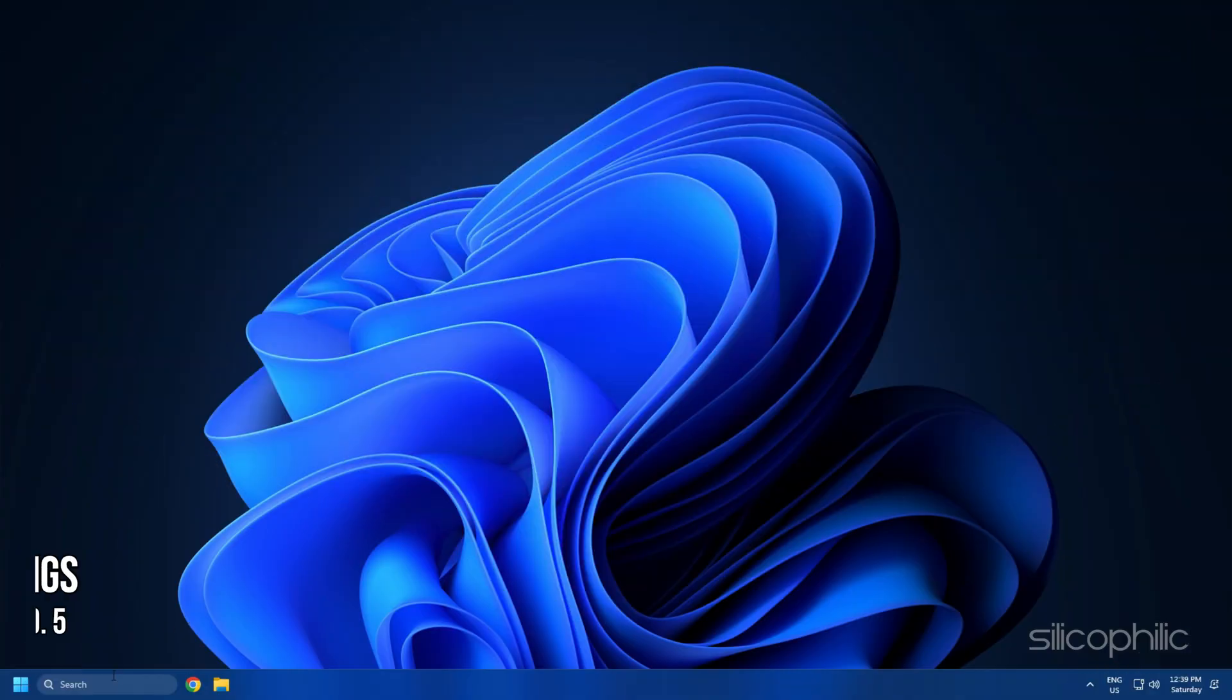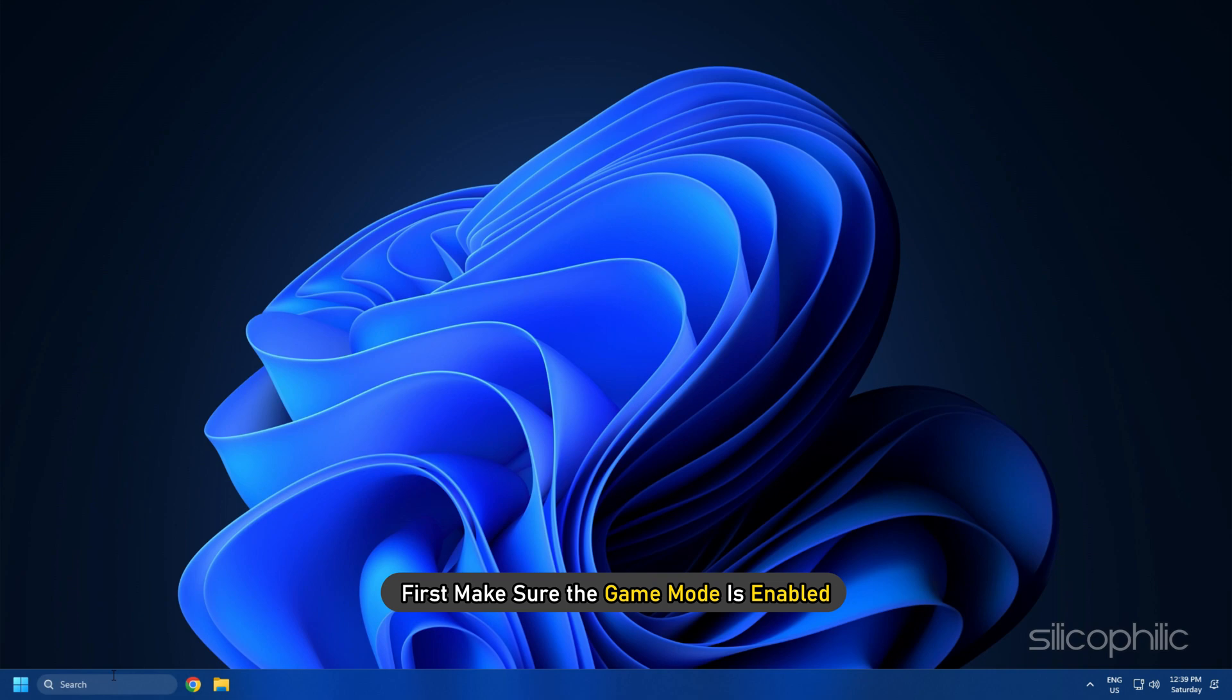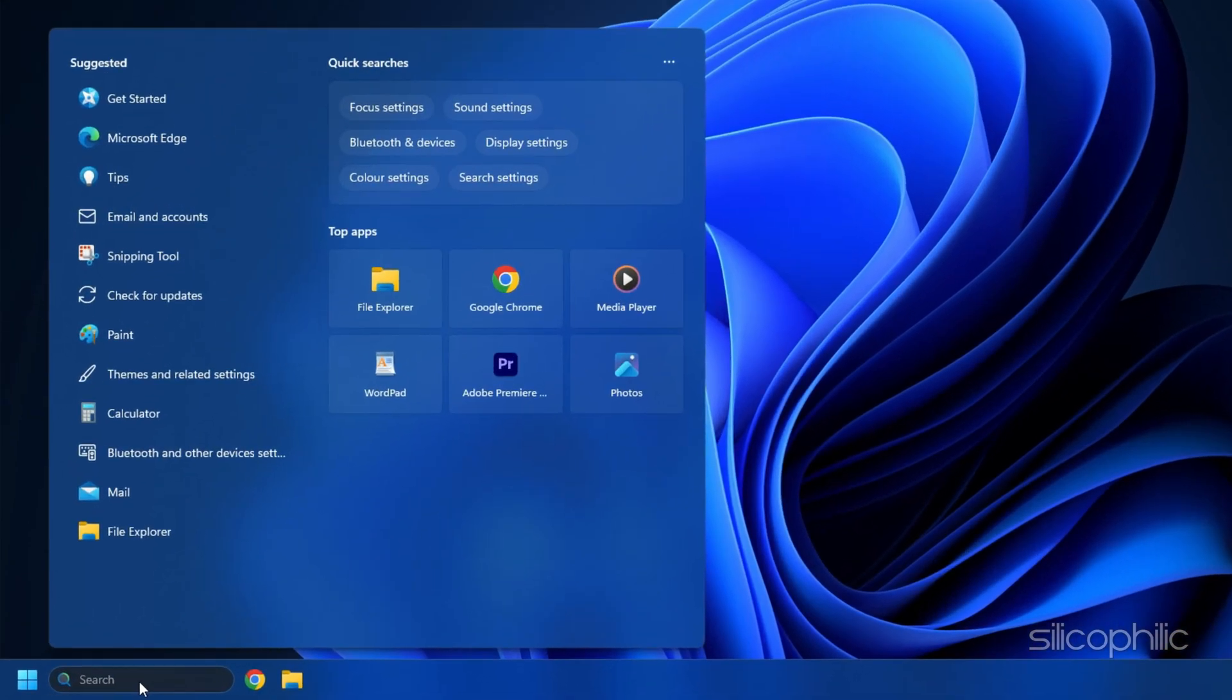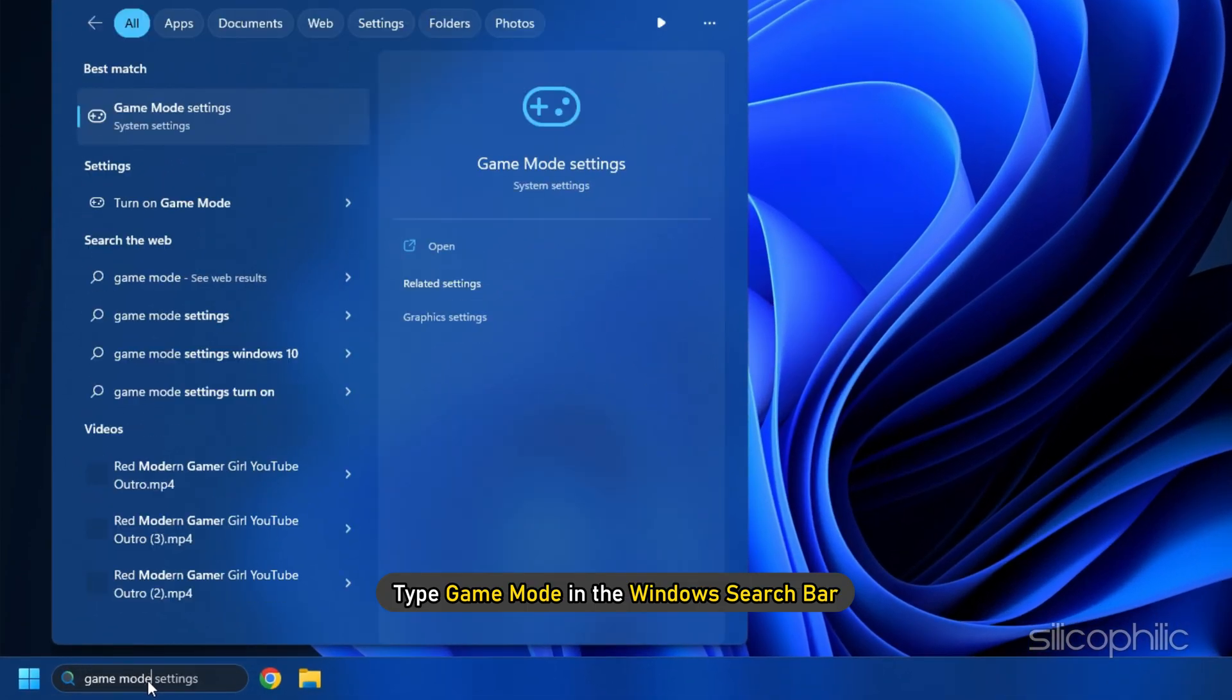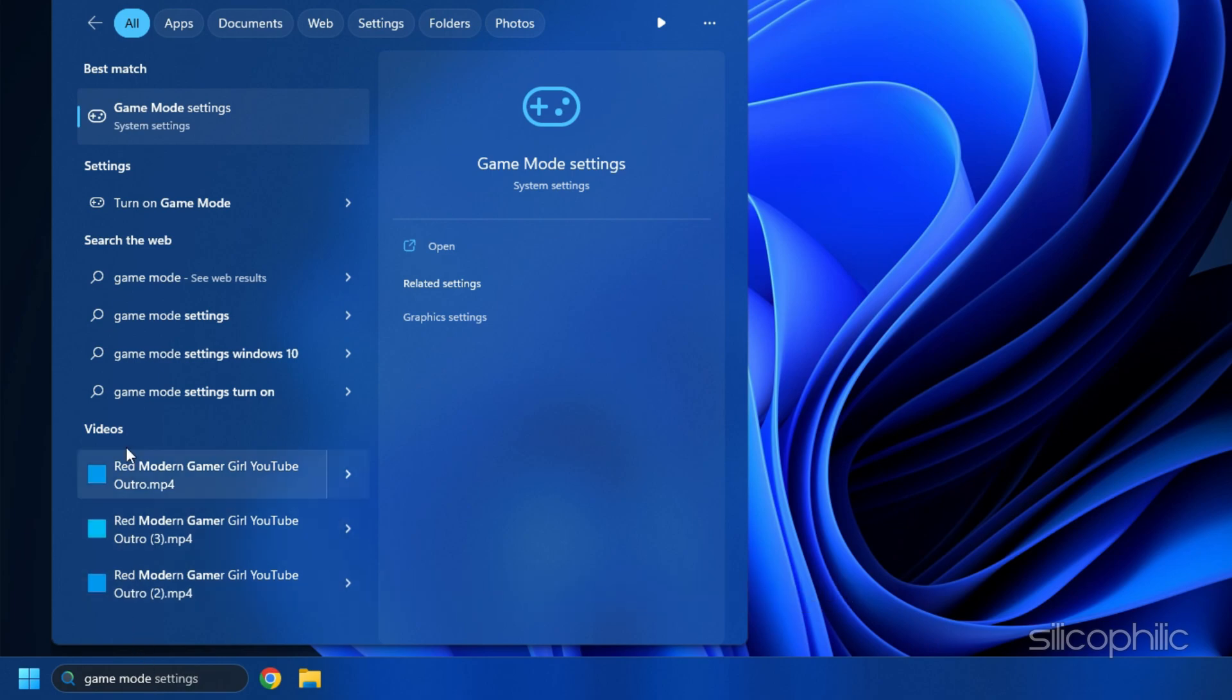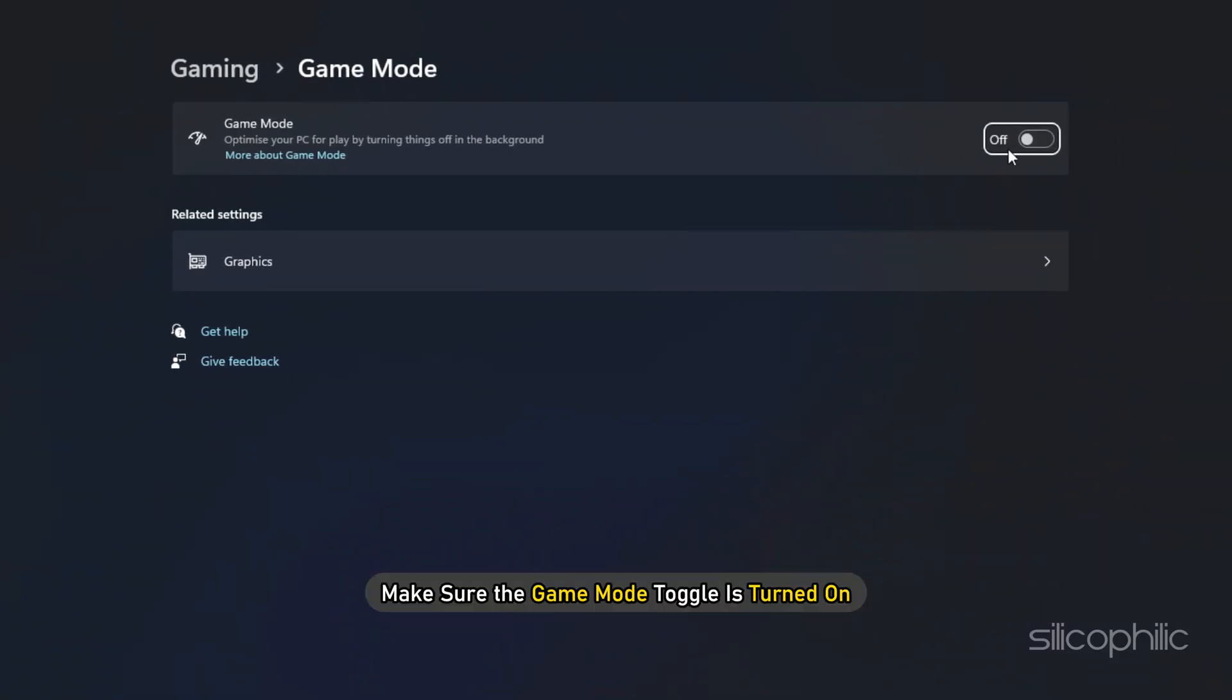Method 5. The next thing you can do is make sure the Windows Game Settings are properly configured for optimal FPS. First, make sure Game Mode is enabled. Type Game Mode in the Windows search bar and open the top result. Make sure the Game Mode toggle is turned on.